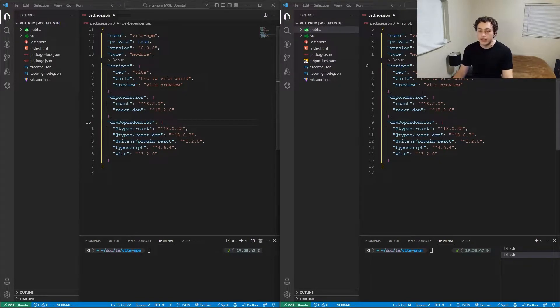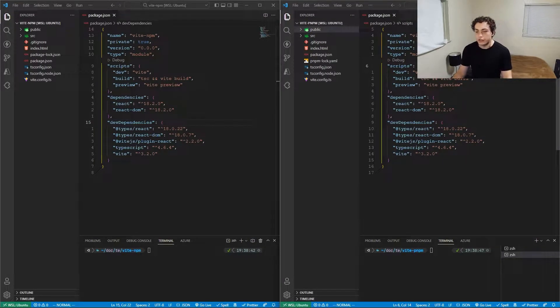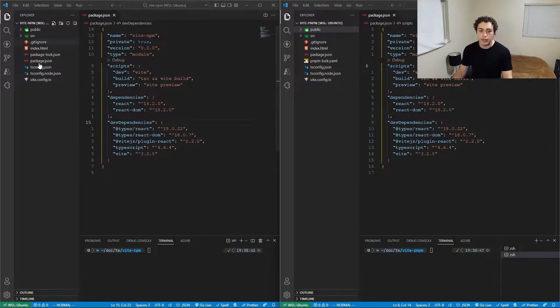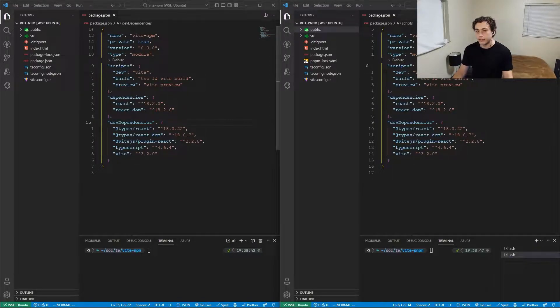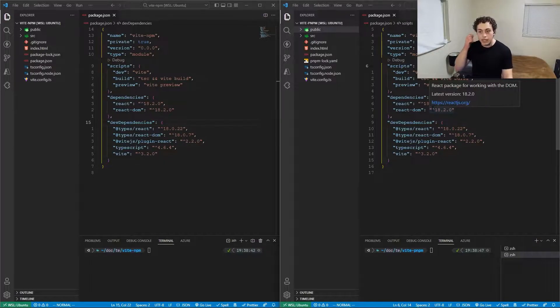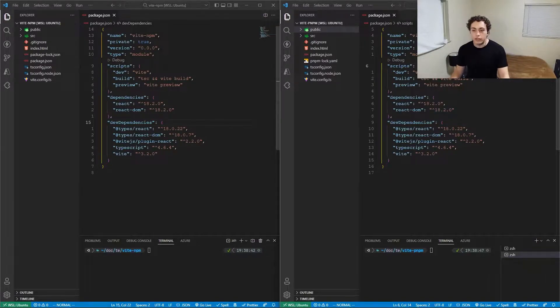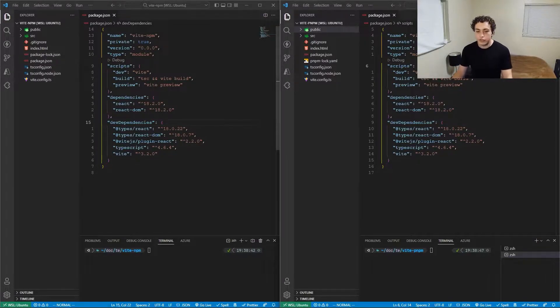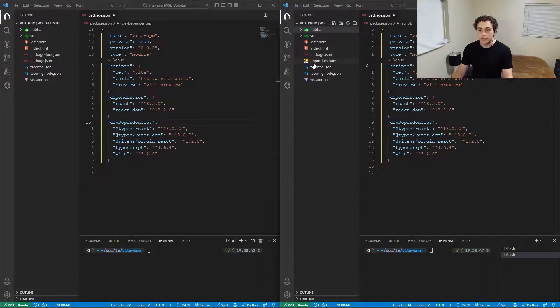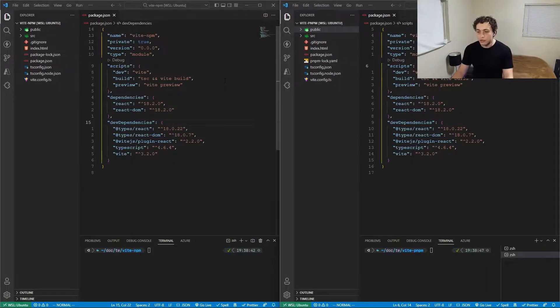To get started, I've created these two identical projects. I just did the basic Vite creation. On the left here I have an npm project—I did npm create vite—and over here I did the same thing but with pnpm. You'll notice that these are structurally the same except for one key difference: this has a package-lock.json, this has a pnpm-lock.yaml.